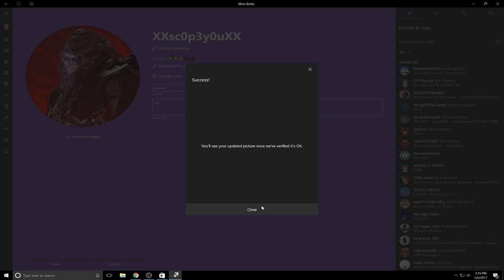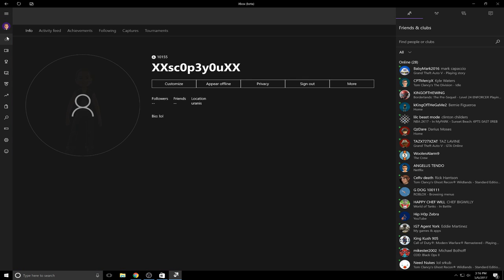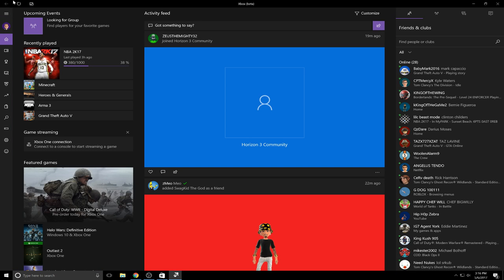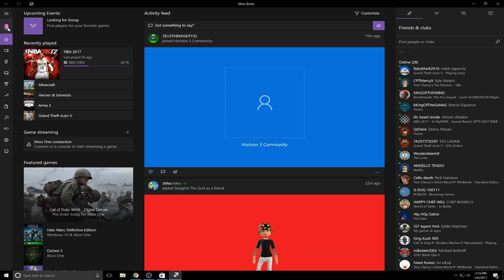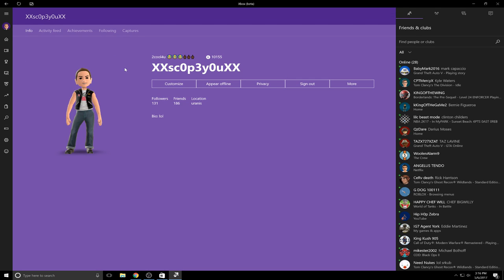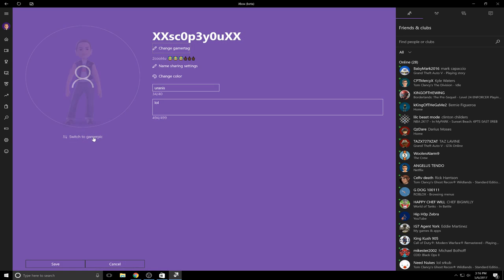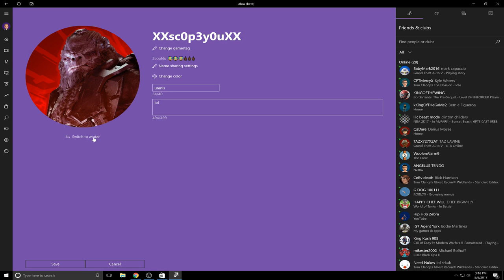Alright, you'll see an updated picture once they've verified it, which I already see on my Xbox that it has changed. Let's refresh. Now if we go to customize and switch, you gotta give it a little bit.